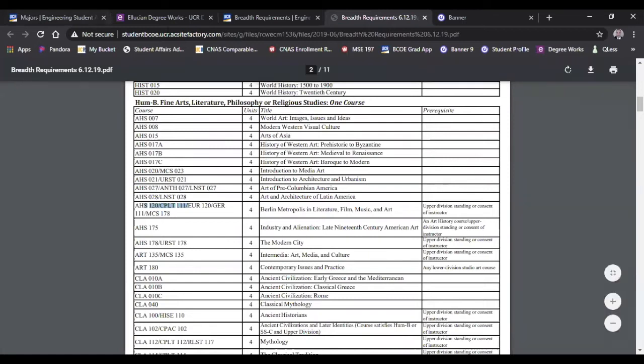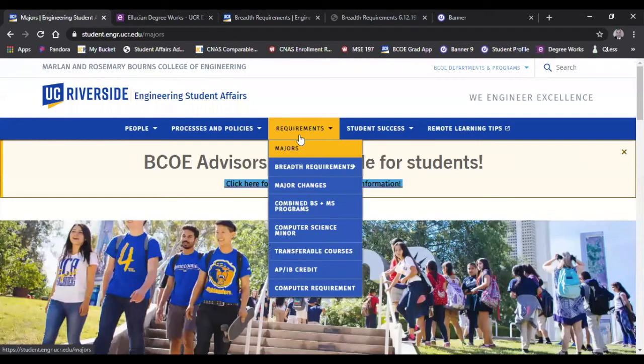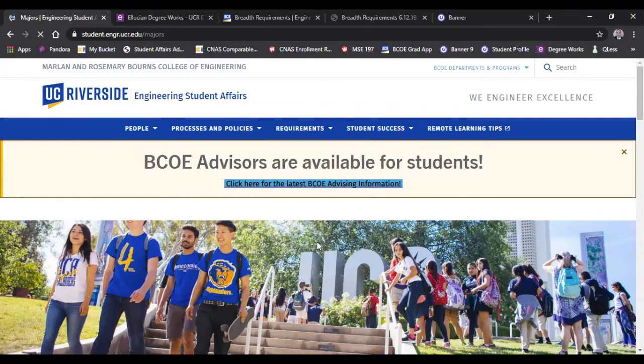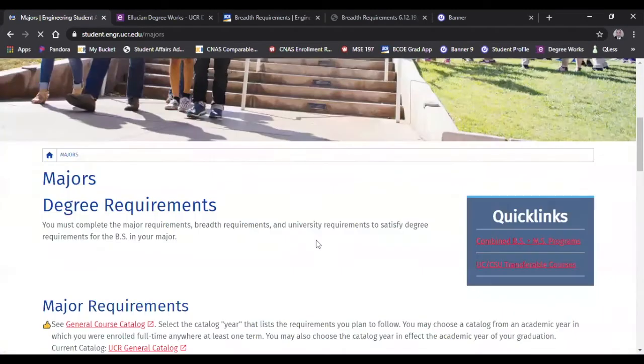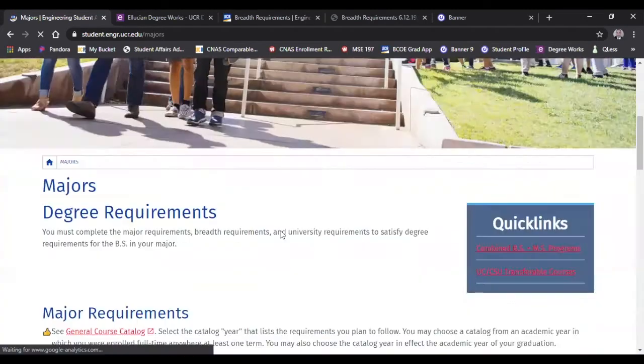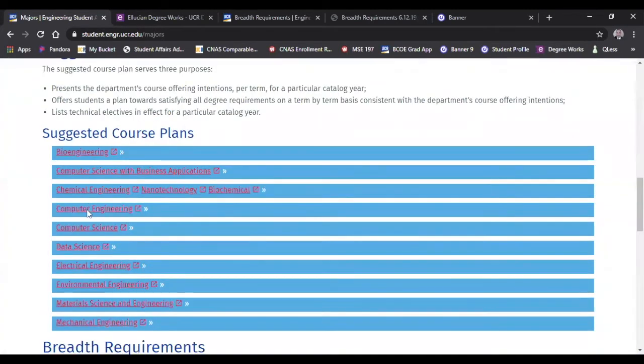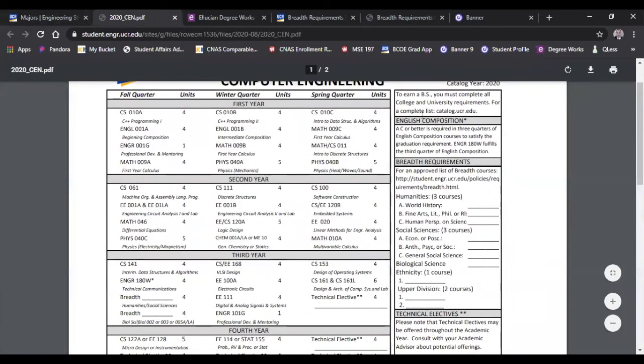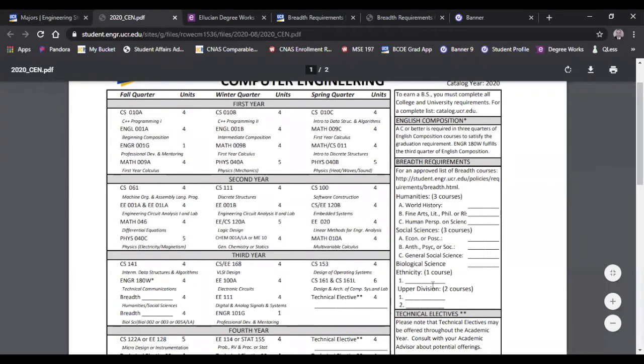So getting away from this and going back to your course plan real quick. Under majors at the student affairs webpage, looking at your course plan, just to confirm you can see on the right side where it lists English composition, breadth requirements - you have humanities, social sciences, natural science, ethnicity, and then the upper division depth courses. So those are also listed for you there.